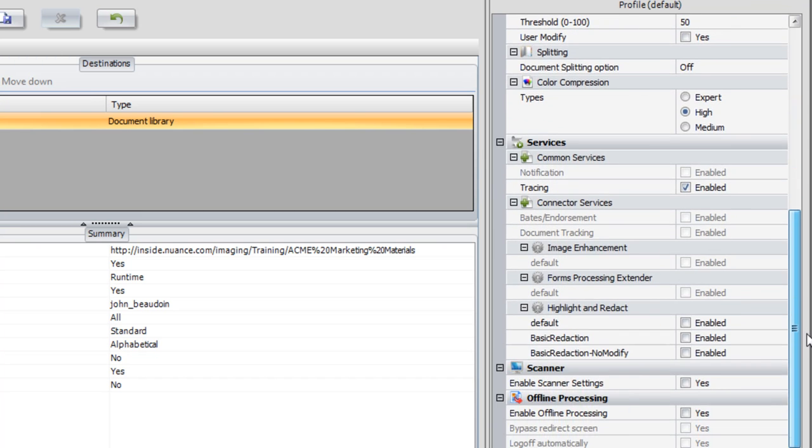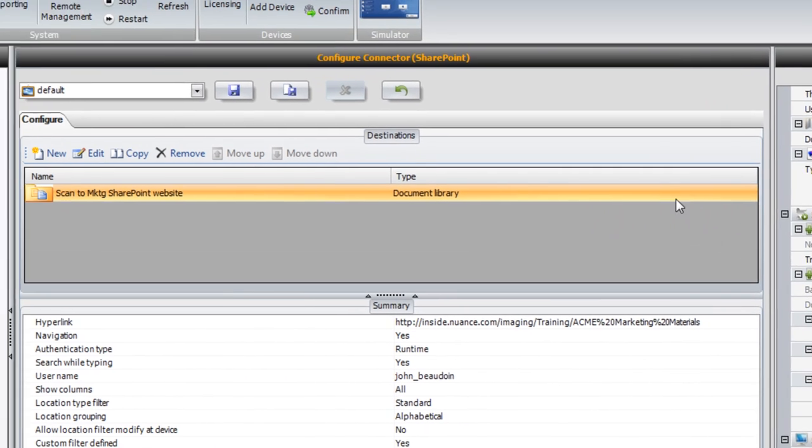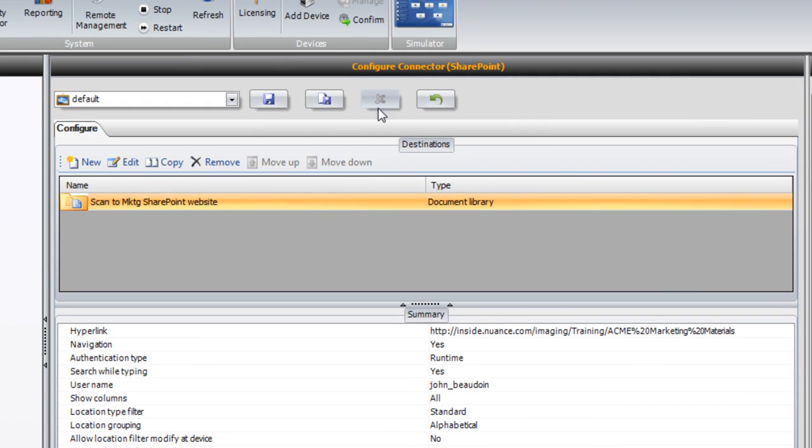Admins can also enable other ShareScan services, such as bait stamping, offline processing, and forms processing, by scrolling down and enabling the appropriate checkboxes. As usual, we must now save the profile and give it a name by selecting the Save Current Profile As button in the middle of the screen.